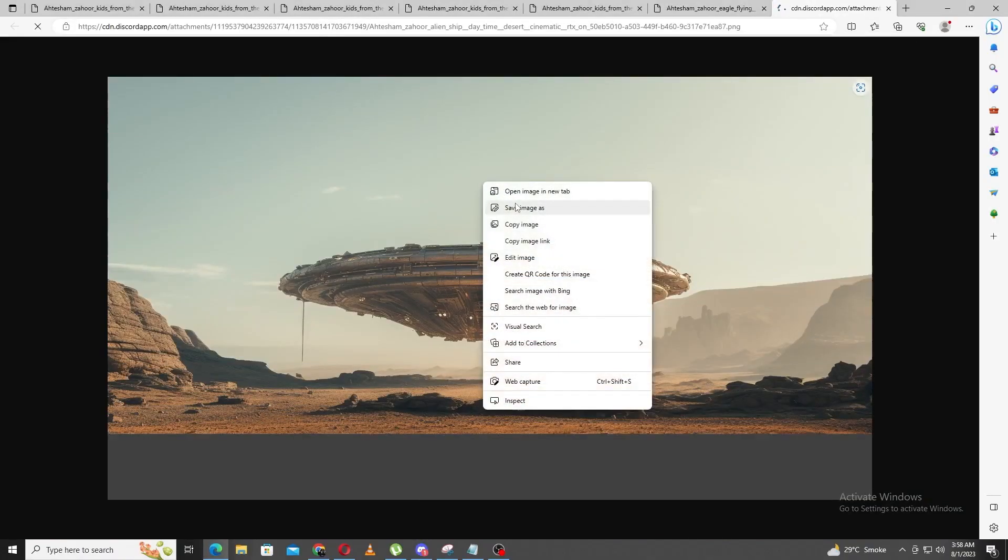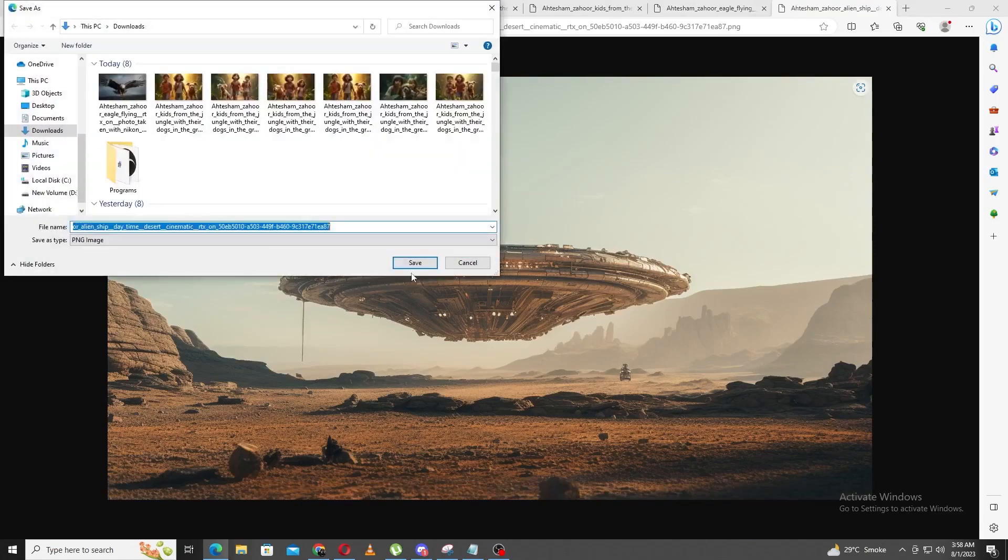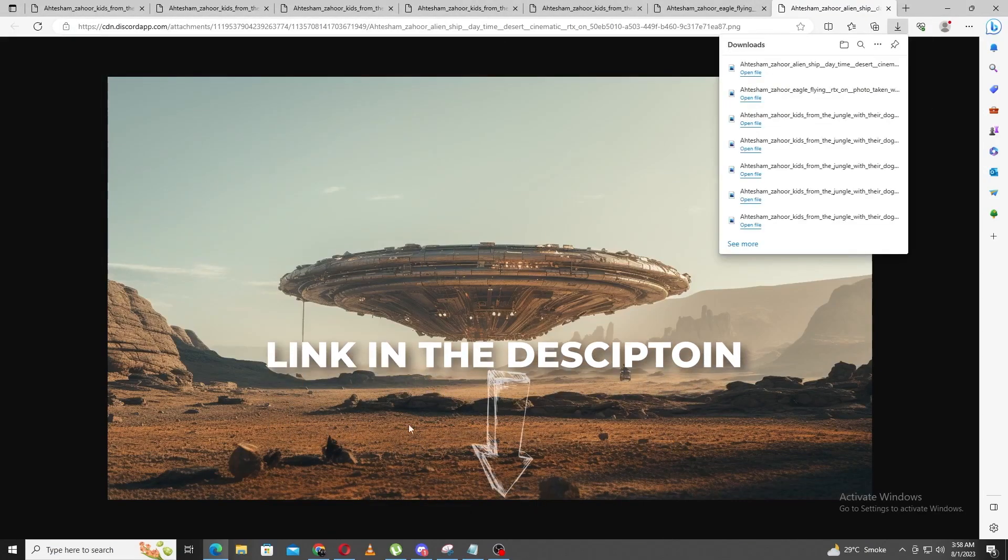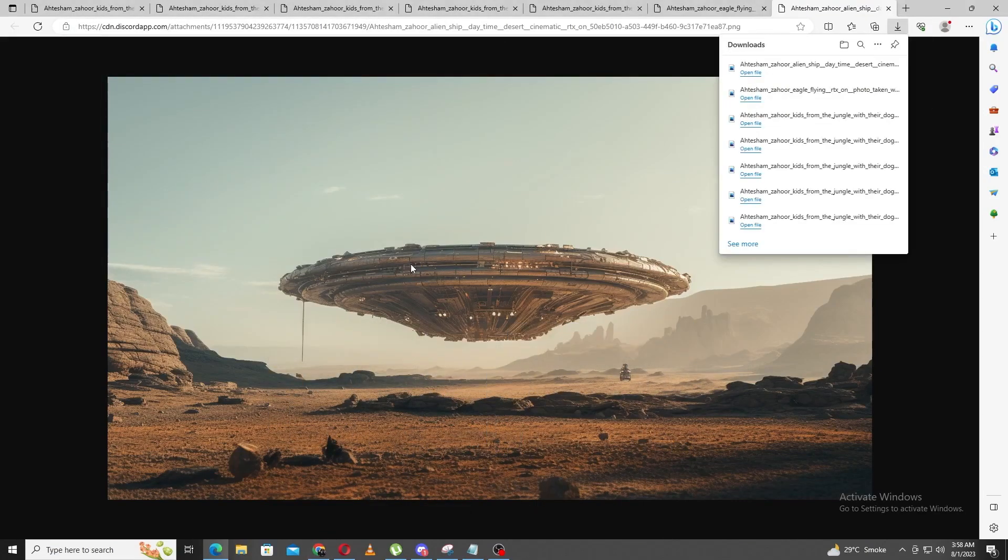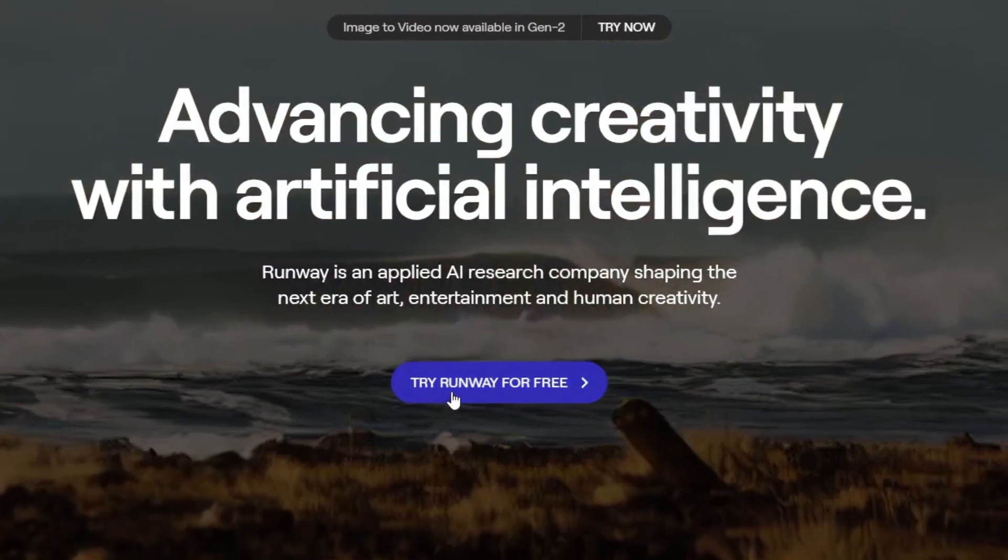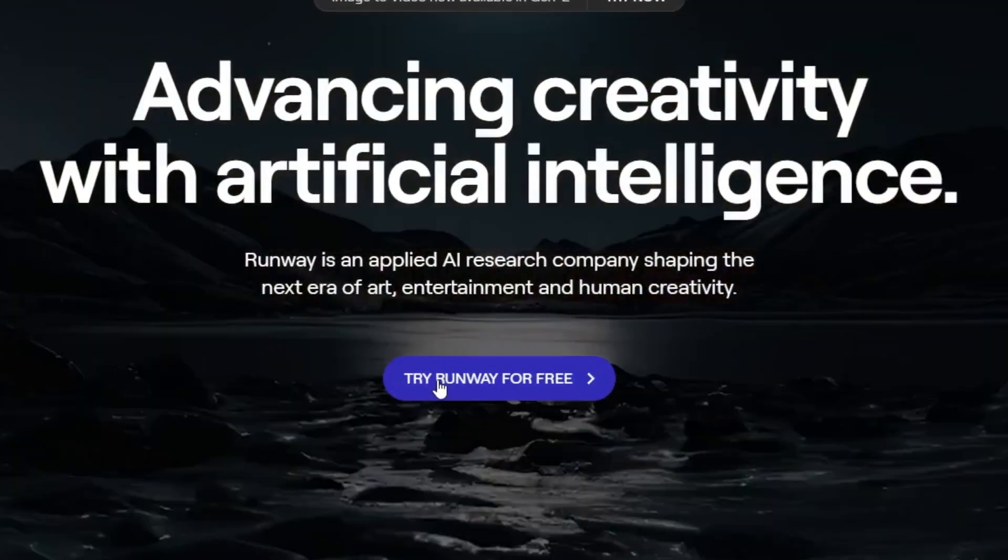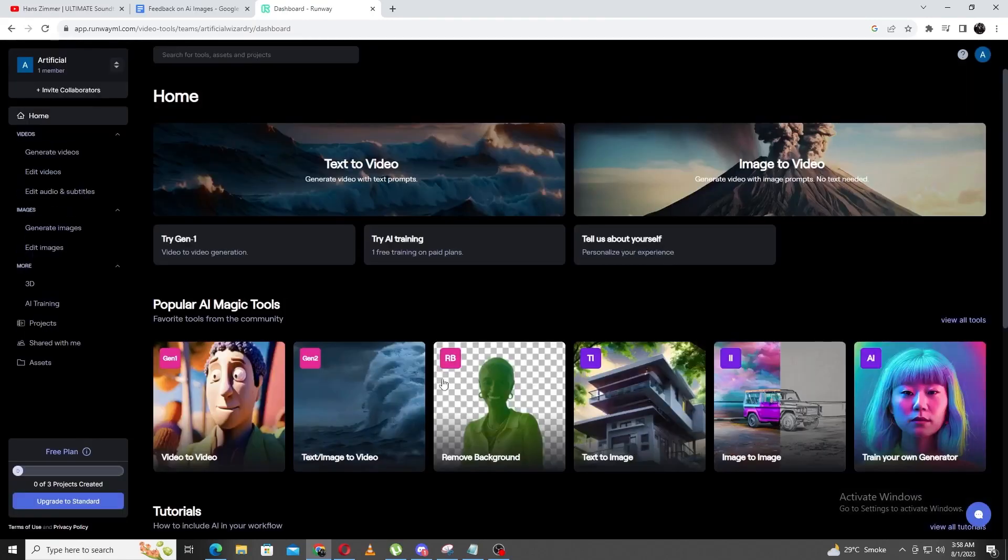Now that we have our image, let's head straight into RunawayML. I'll leave the link to Runaway in the description. There's a big Try Runaway for Free button. Just click it, and it'll prompt you to log in or sign up, and once you do that, you'll gain access to their tools.